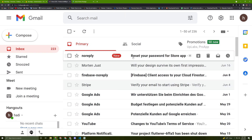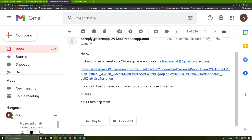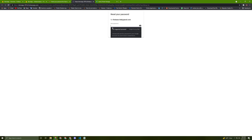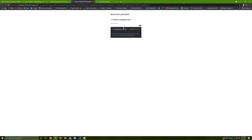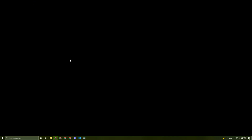Let's check my inbox. Here it is — 'Reset your password for Store App'. Pressing the link lets you enter a new password. I'll enter a new password and save — the password has been changed.